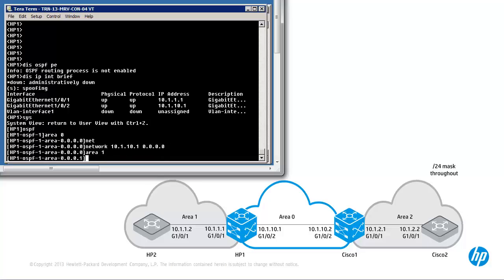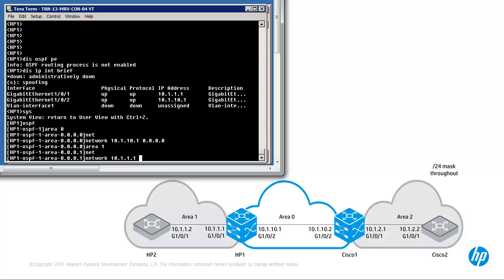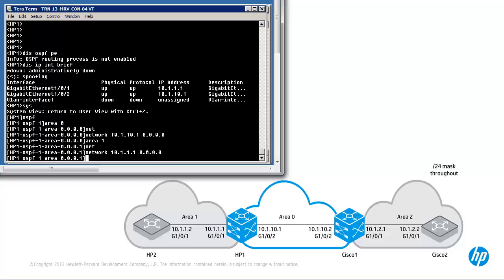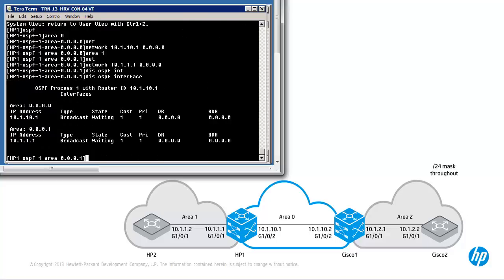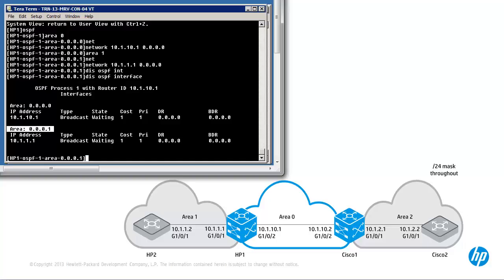Create area 1, network 10.1.1.1, then display OSPF interface. In the output you can see that the router ID is 10.1.10.1. We have configured OSPF in area 0. On Comware devices the area is displayed in dotted decimal notation, so area 0 is displayed in full dotted format whereas on Cisco it's displayed as area 0 — a single number. Either method is correct. Area 1 is displayed as 0.0.0.1. OSPF is enabled on this interface in area 1 and this interface in area 0.